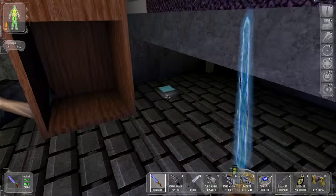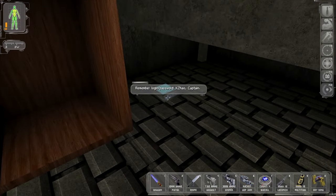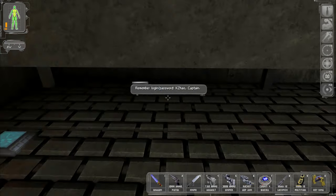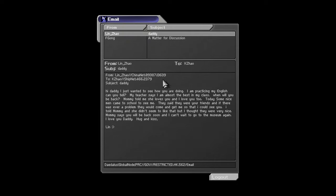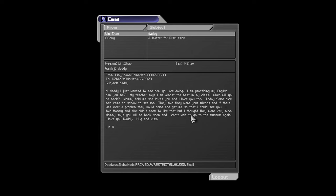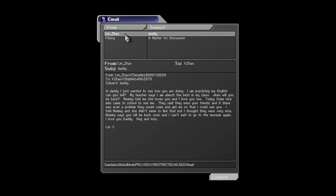Okay, what was that login? Kai Zhao Captain. As I spelled it wrong. Alright. Lin Zhao. Subject Daddy. I wanted to tell you I'm practicing my English. Can you tell my teacher? Says I'm almost the best in my class. When will you be back? Mommy told me she loves you and I love you too. Today some nice men came to school to see me. They said they were your friends and if I was ever to have a problem, they would come and get me. So that I could see you. Told Mommy she didn't seem to like it, but they were very nice. Mommy says you'll be back soon and I can't wait to go to the museum again. I love you. Hug and kiss. Lin. With a little happy face.